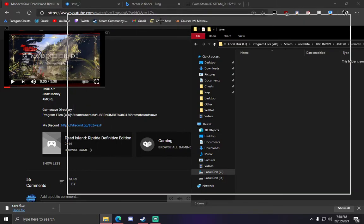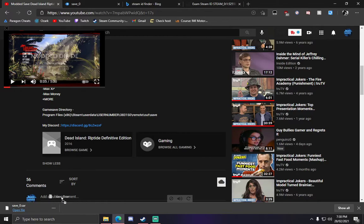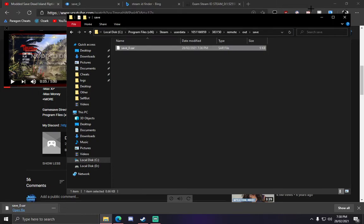Once you've deleted the save, you'll then have this save here and drag it in. Drag the save you have just downloaded from my video into here. Once you have done that, I'll give it a little refresh if you'd like. And that's it.